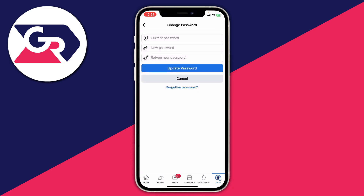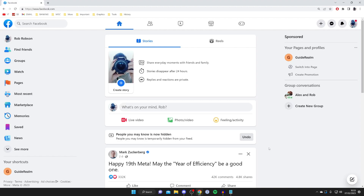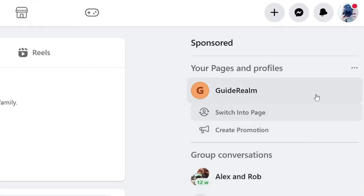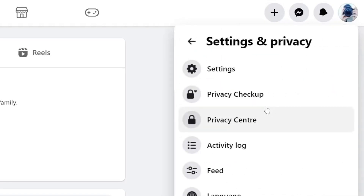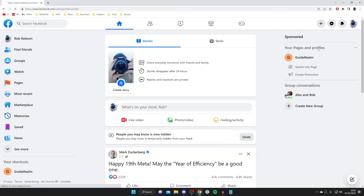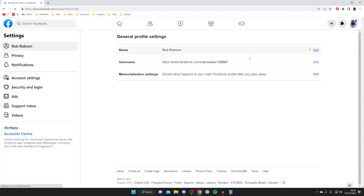Now I'll show you how to do this on a computer. Here we're on Facebook on my computer. Go to the top right and tap on your profile picture. Then press on Settings and Privacy and then press on Settings again, just like this, and wait for it to load.